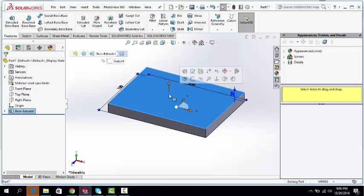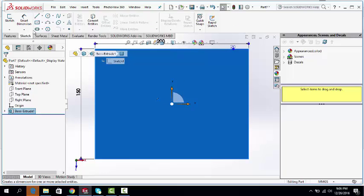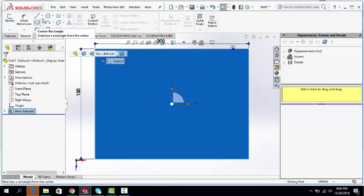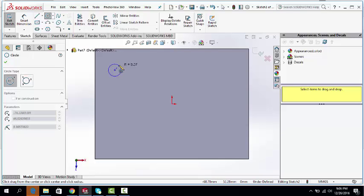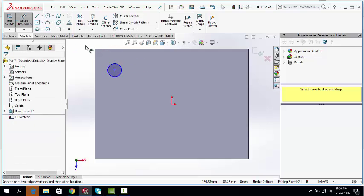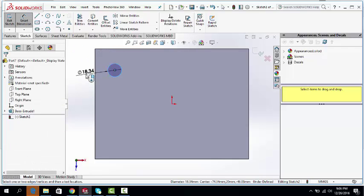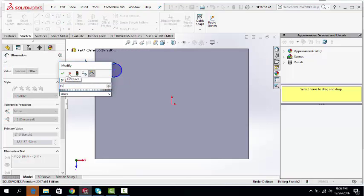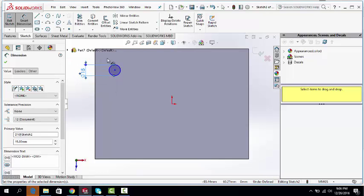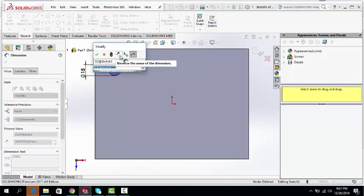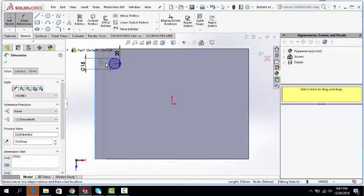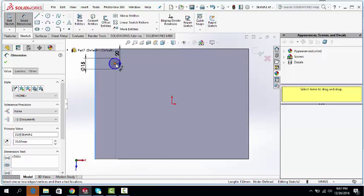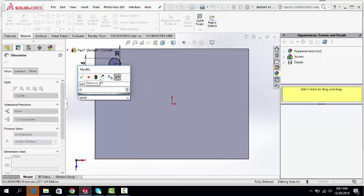Click on the surface. Normal. Draw a circle. Dimension it 15mm diameter. On this face, 20. On this edge, 20. OK.